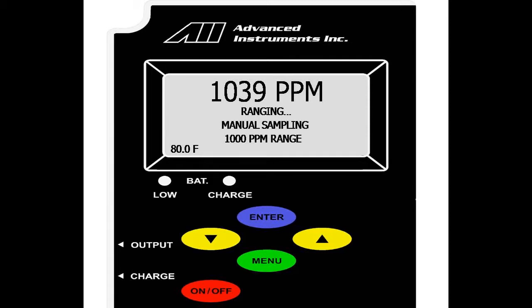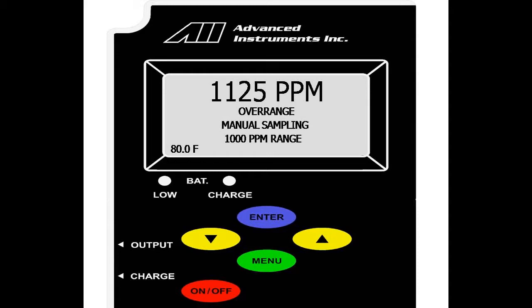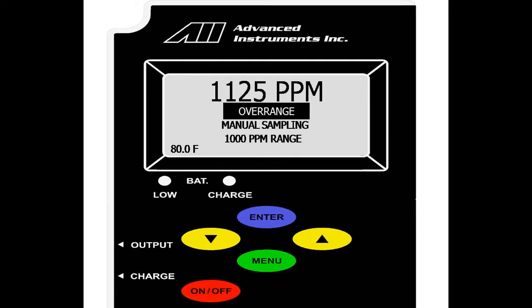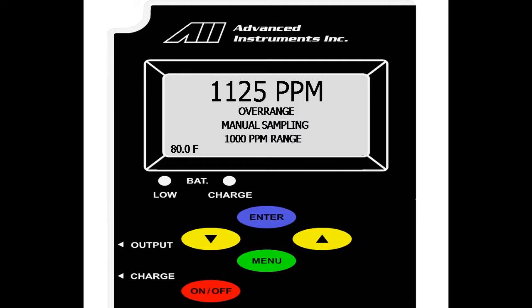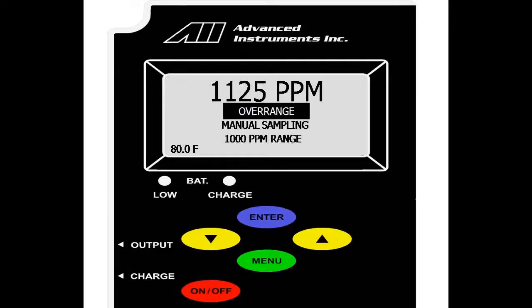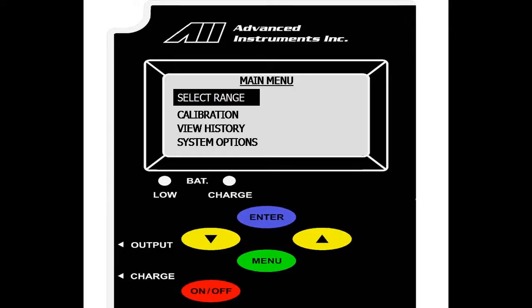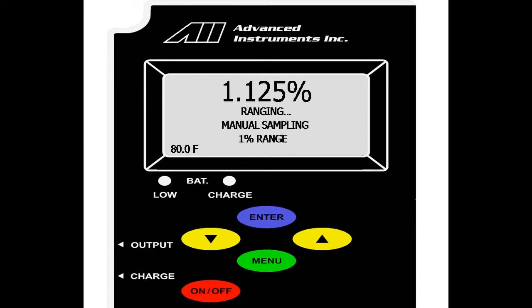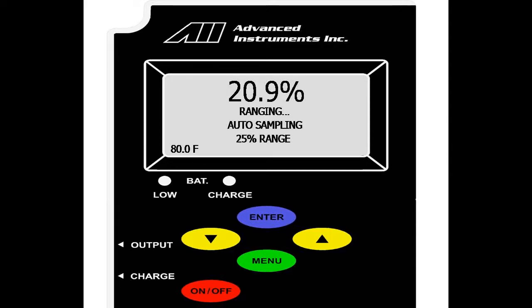As you can now see on the screen, it is manual sampling mode at 1,000 parts per million. Currently, the analyzer is reading 1,125 and over ranging. This indicates that the sensor is above the given range and the range will read 12.5% higher than the limit of 1,000. We go back to menu, enter on select range, go back to auto ranging and the analyzer will auto range back to the 25% range. You can manually fix your range through the select range option and manually fix your 0 to 1 volt as well.